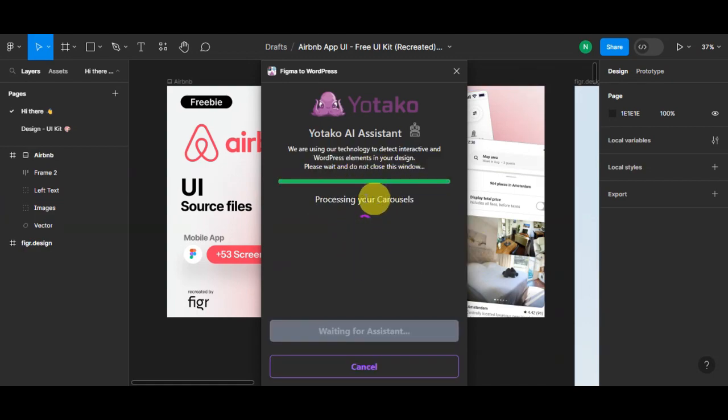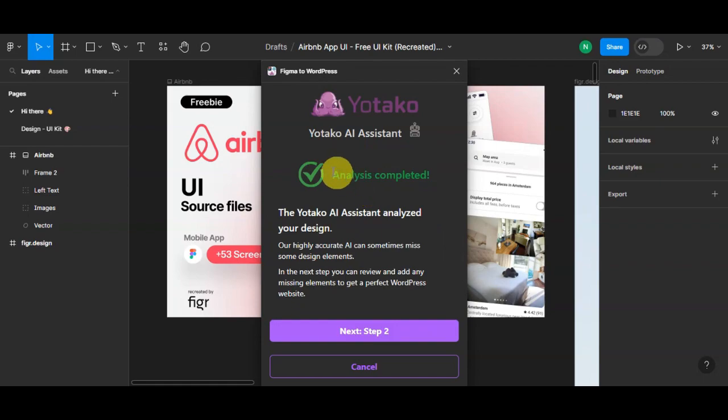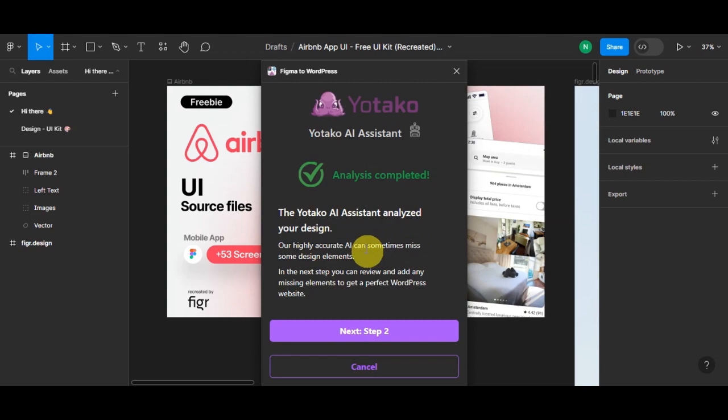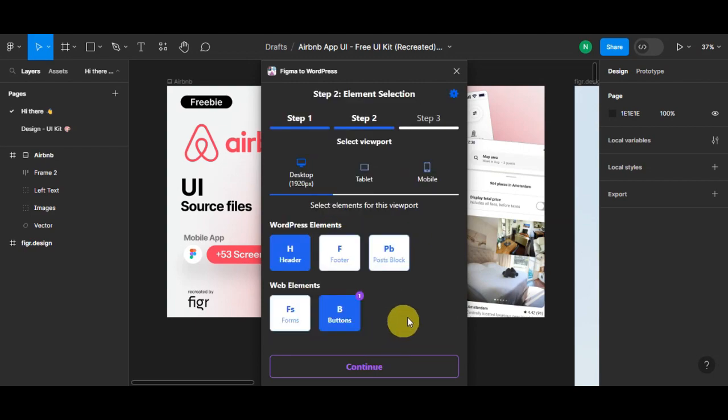As you can see, it is still processing. Once it is done, it will show Analysis is Completed. UiTaco AI Assistant already analyzed your design, so let's head on to the next step.